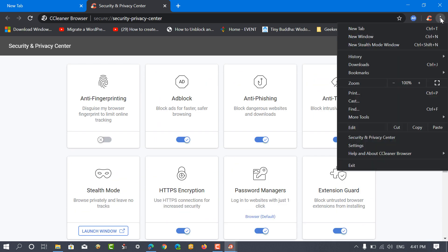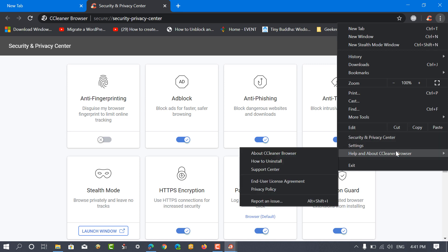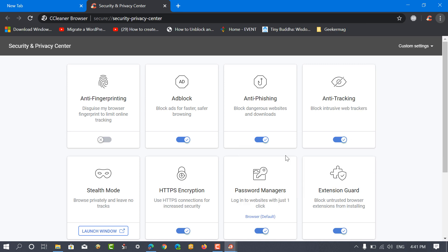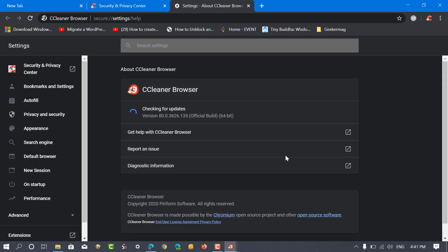You can also visit help and about CCleaner Browser page to get help about the browser and know the version. Right now CCleaner Browser version 80 is available.